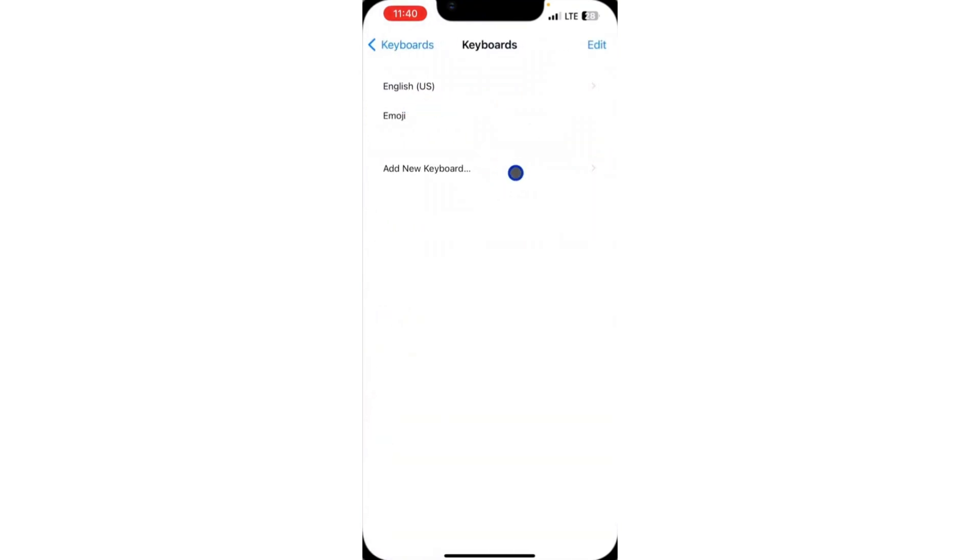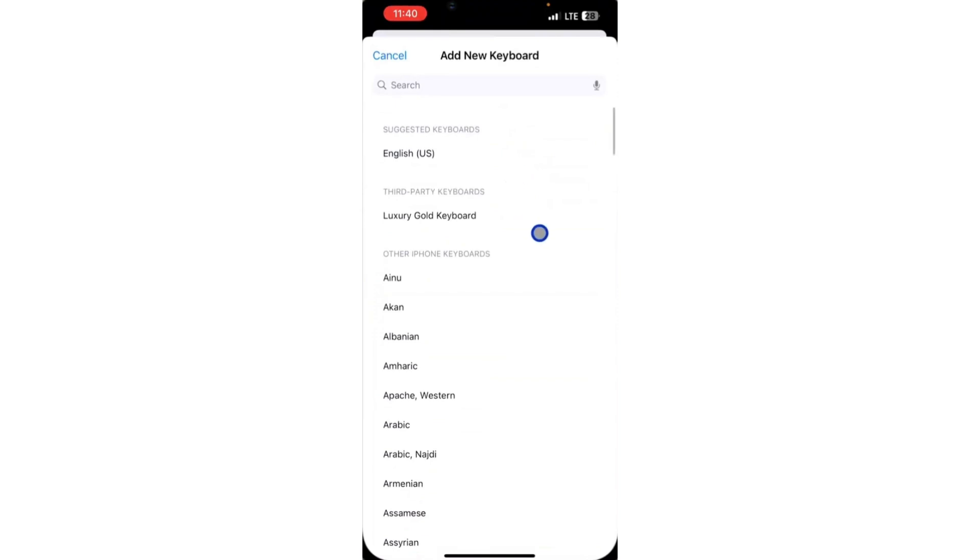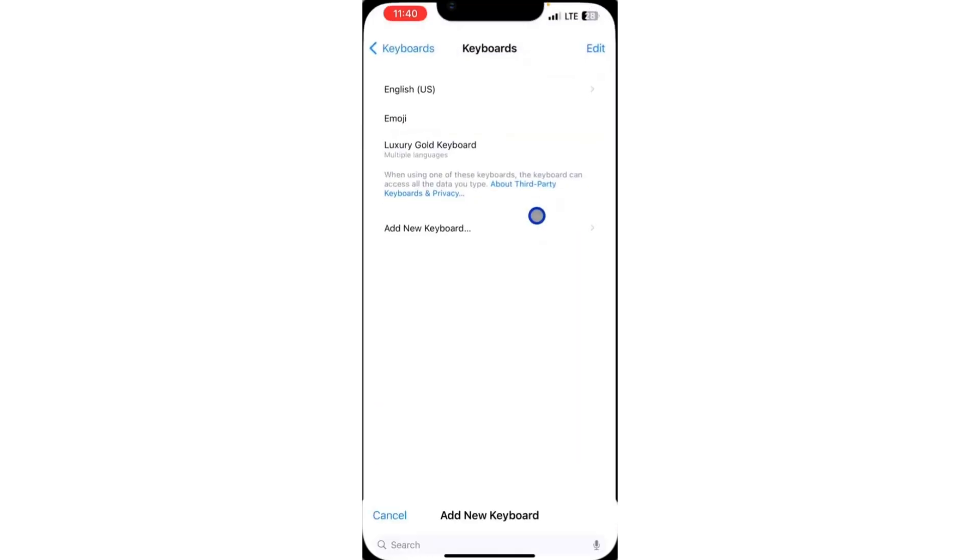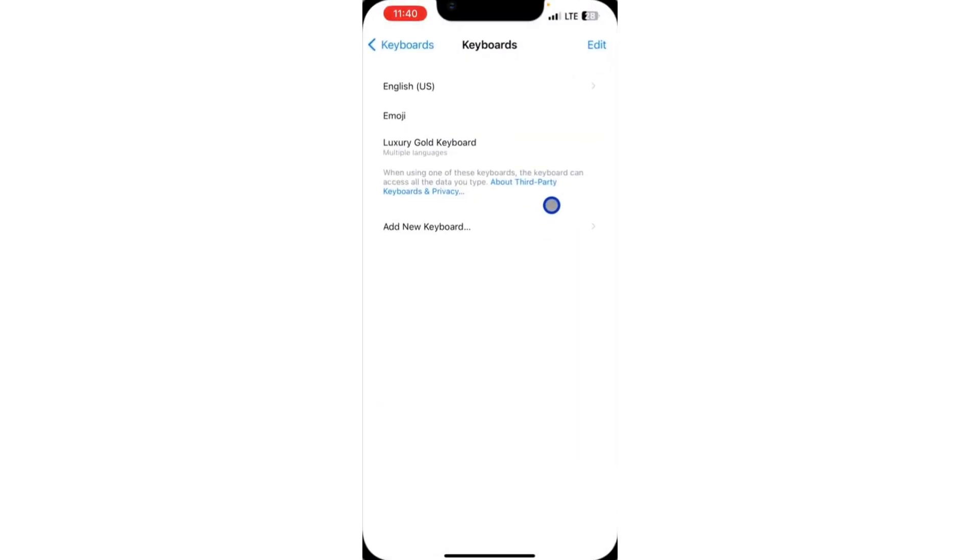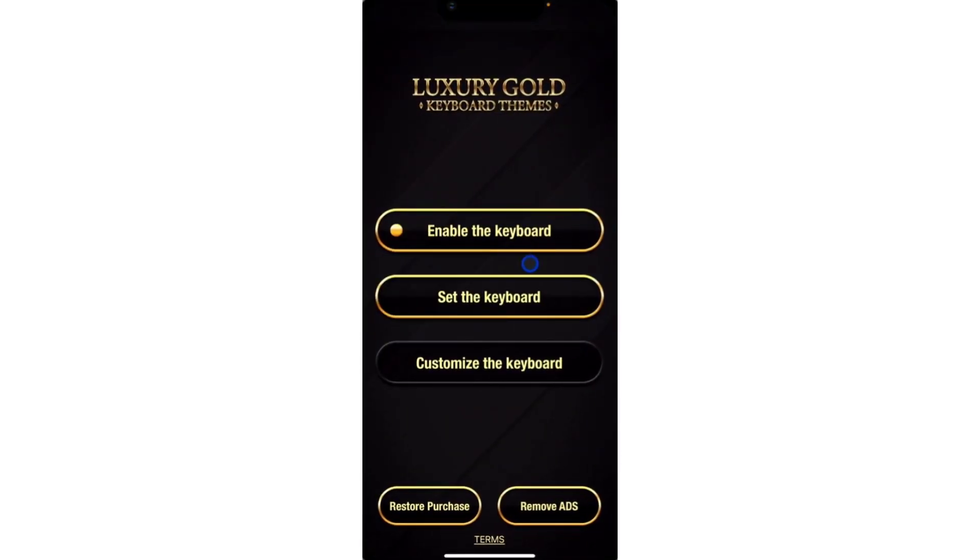After that, click on Add New Keyboard. Once you click Add New Keyboard, you're going to see a third-party keyboard right here. Just click on that. As you can see, we have enabled it successfully.